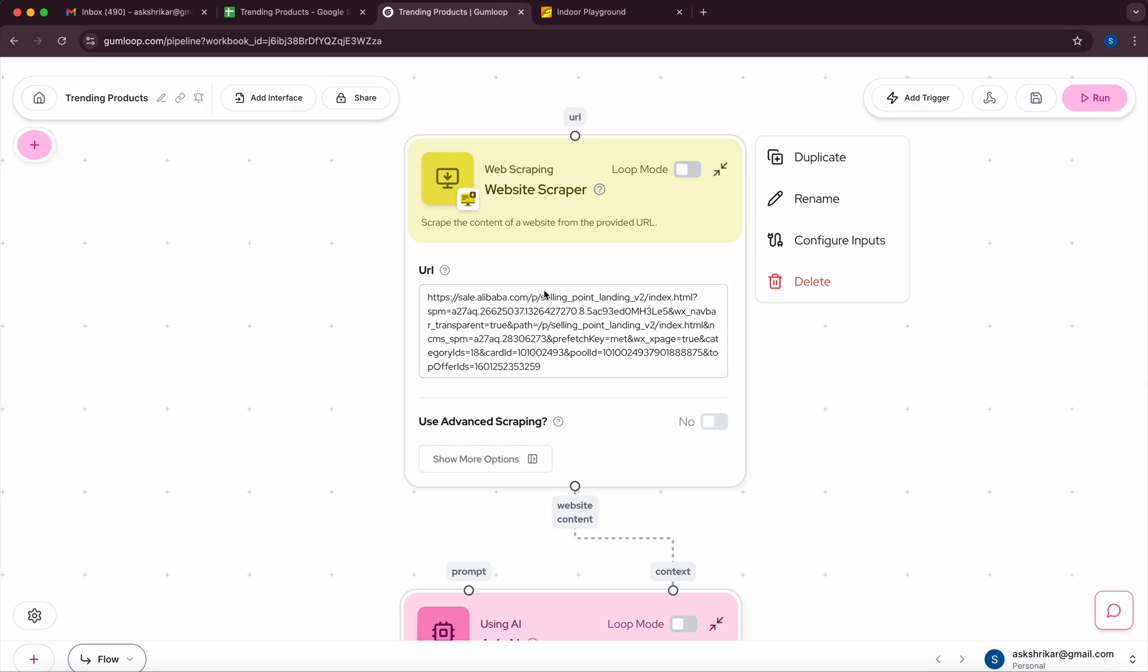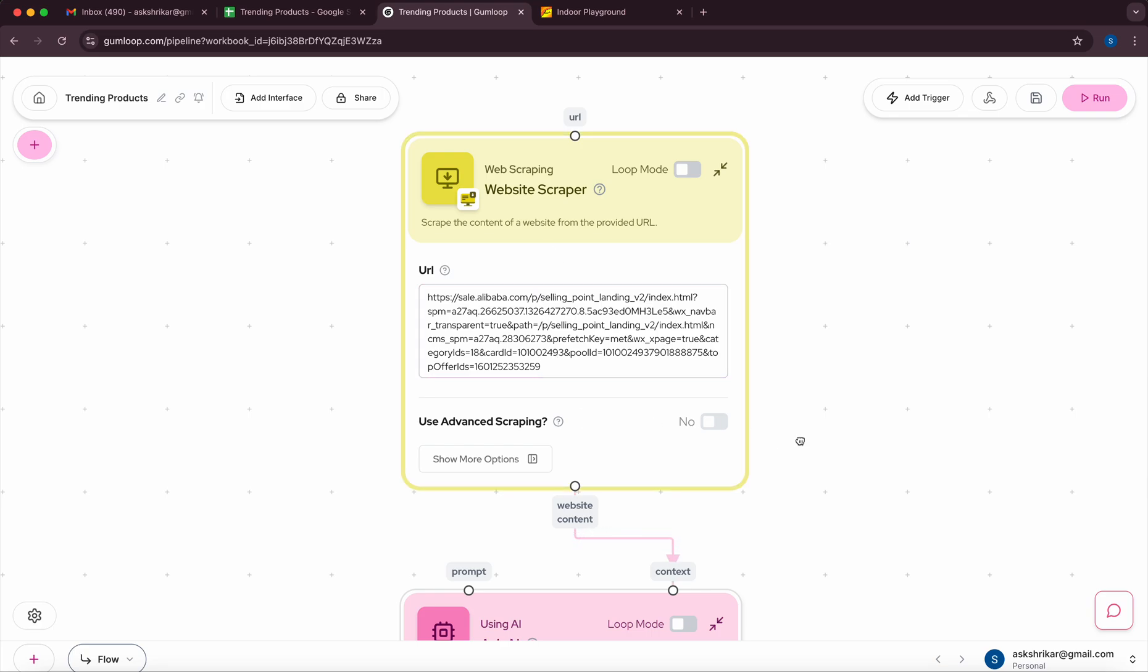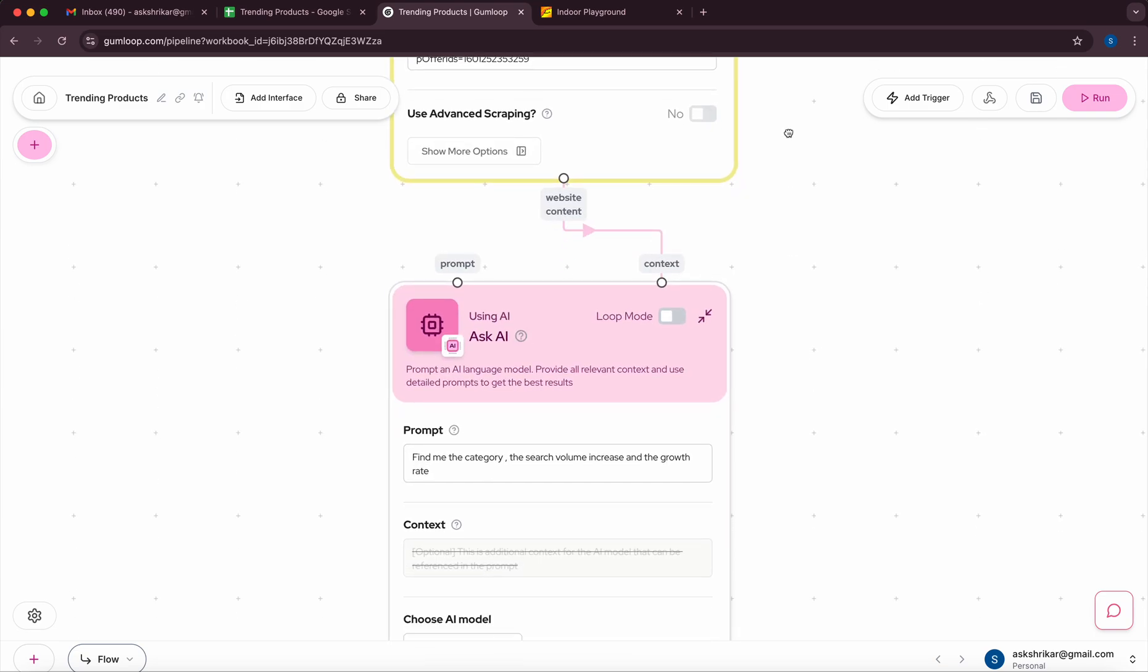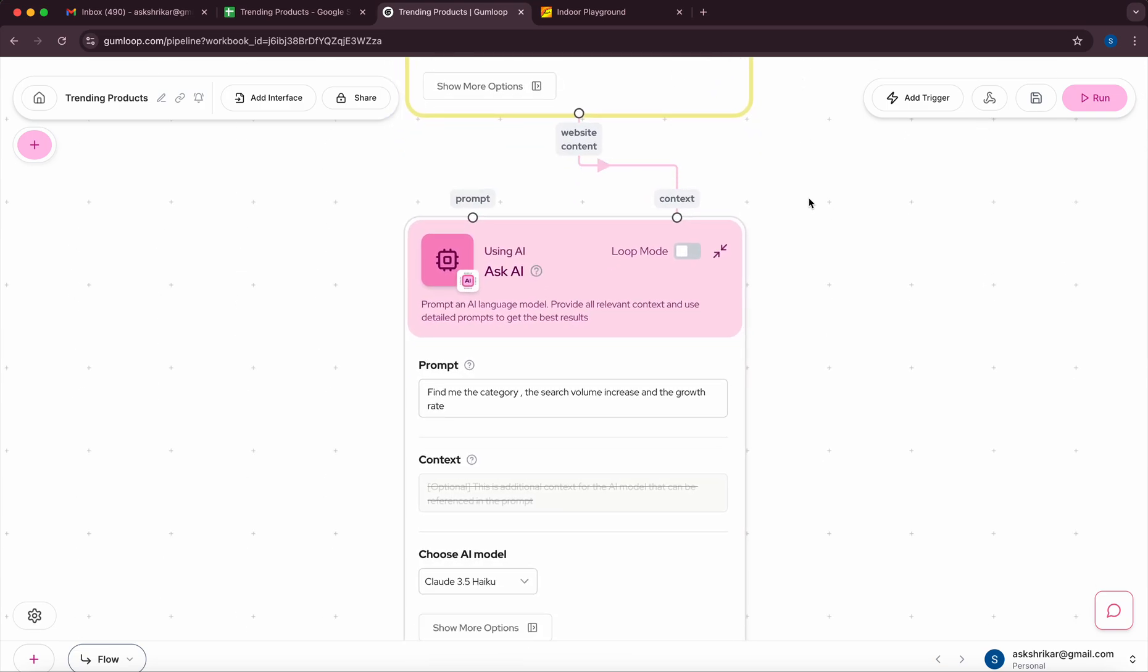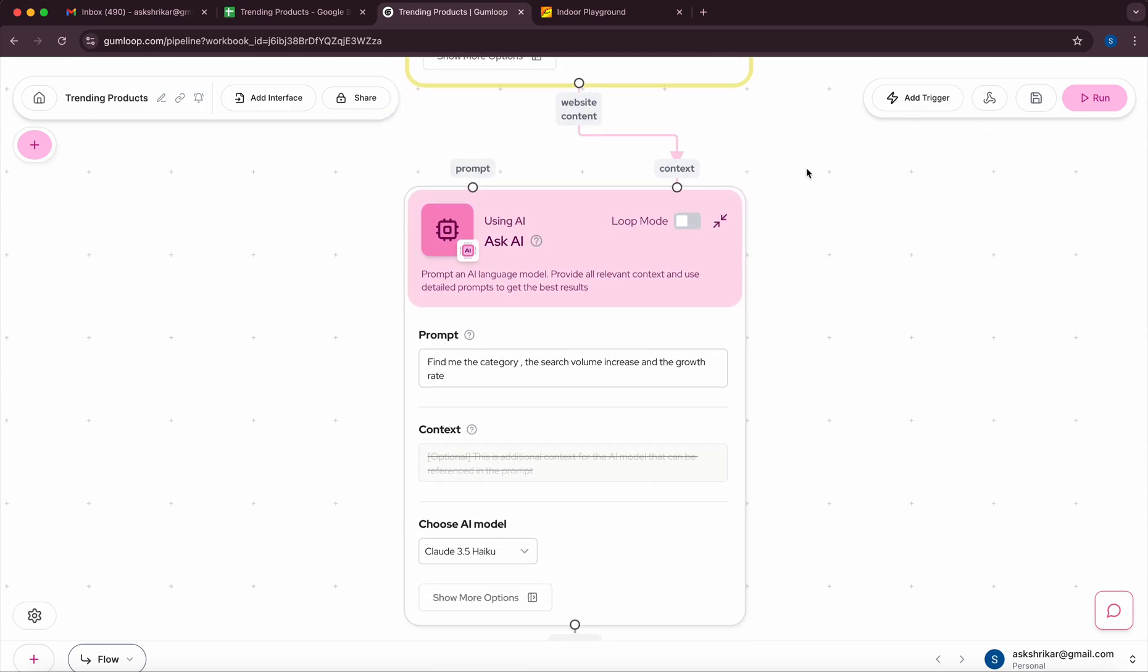In this case I just added the link and next after that I have actually created or used the ask AI node and the prompt is very simple: Find me the category, the search volume increase, and the growth rate.